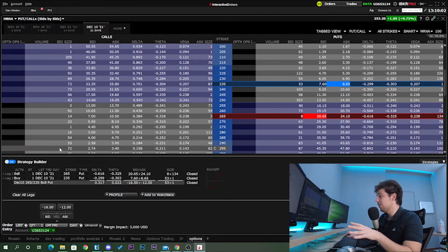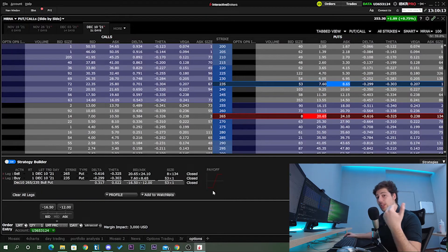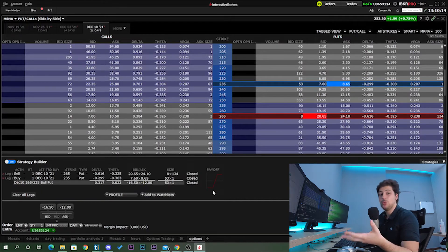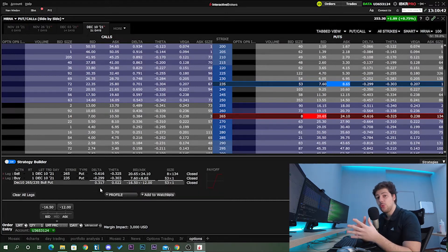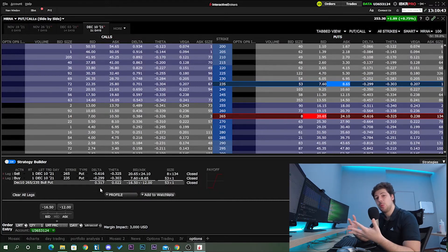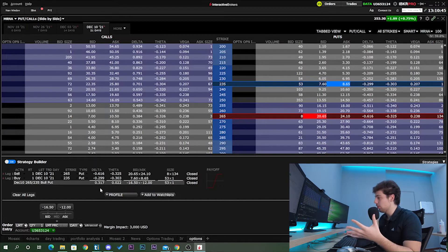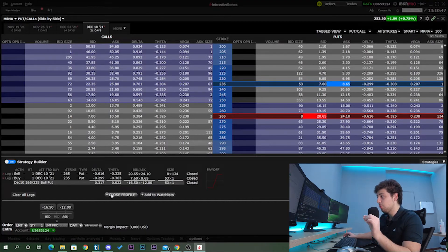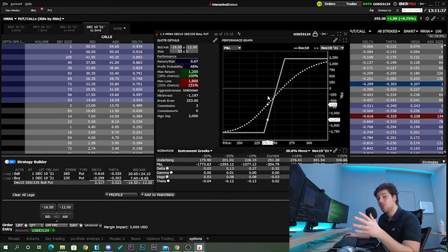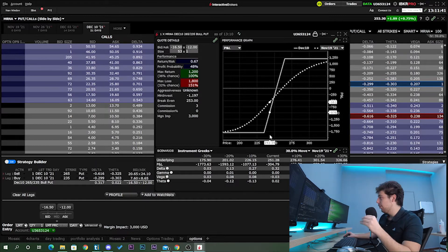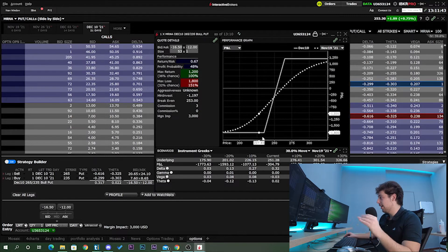We're going to buy that 235 strike contract. You can see on Interactive Brokers the strategy builder identifies this directly as a bull put. As expected, delta is positive at 0.317. Now that we've created this bull put, we need to understand how it works, so let's check the performance profile.